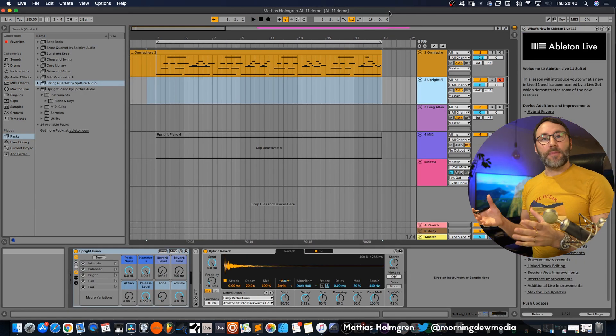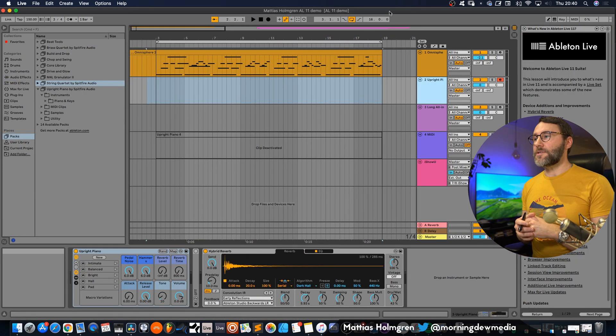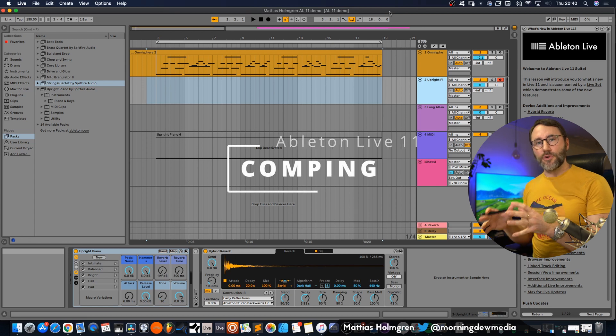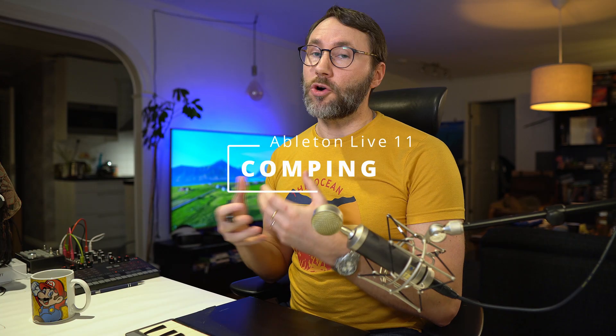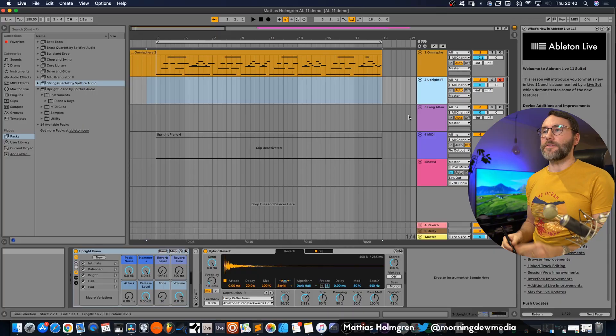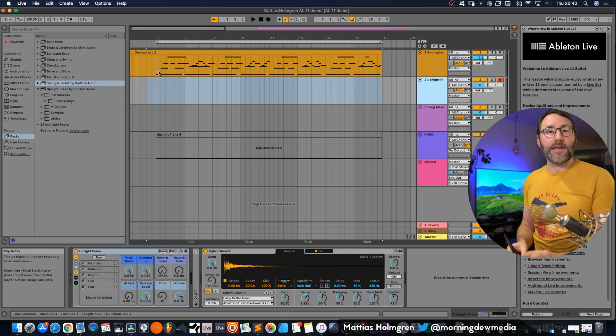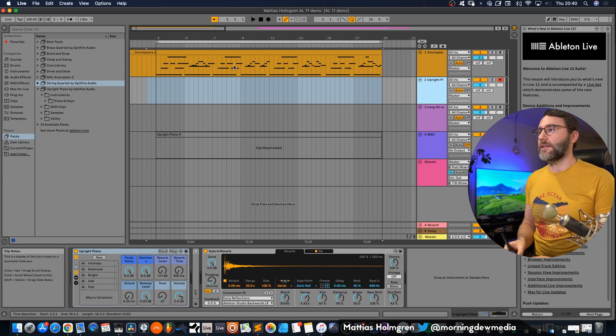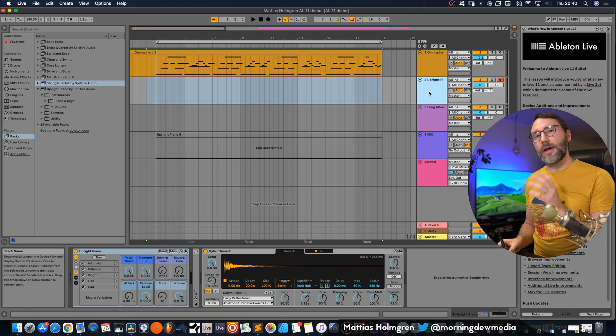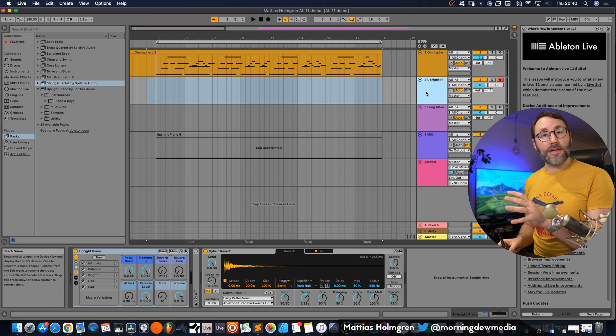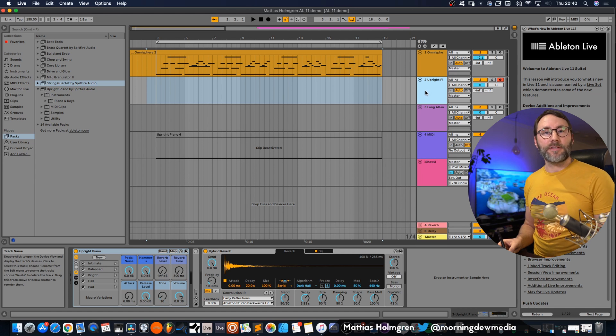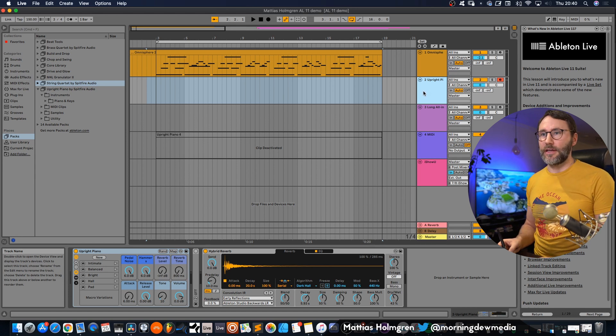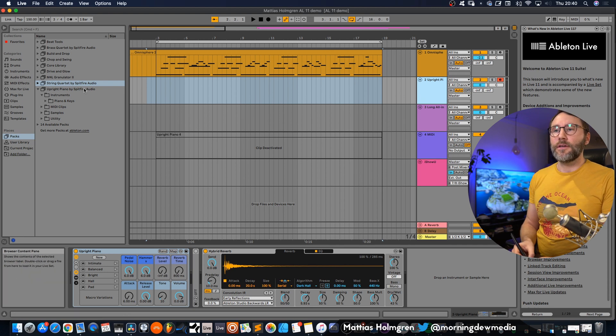So here we have a basic small arrangement and we're going to look at how to do recording takes or comping. I have a basic little string or arpeggiatos guitar in the background and a patch of the upright piano from Spitfire Audio which is part of the new Ableton Live 11 core library.